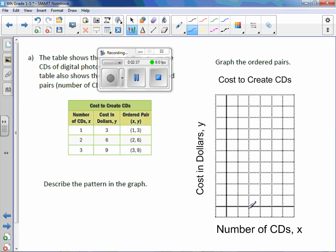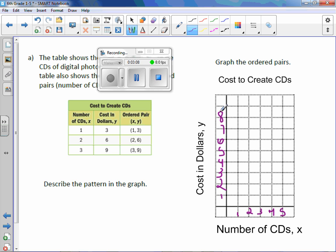Now we need to label our numbers. On the x-axis I would say 1, 2, 3, 4, 5 — mark it on the line, not in the boxes. And on the y-axis I need to go from 3 to 9, which means I can count by 1. Writing on the lines: 1, 2, 3, 4, 5, 6, 7, 8, 9 — I'll just go up to 10.